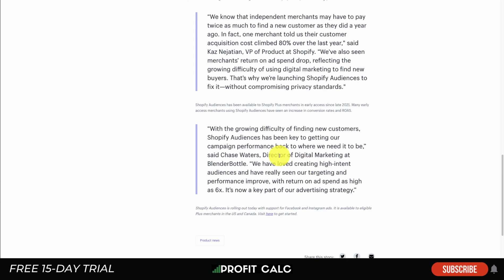The important thing is you can just split test it. You can ask how well this Shopify audience performs compared to your regular purchase intent audience on Facebook. You don't have to use it, but I think it's a great thing to test out, especially if you're a Shopify Plus merchant.